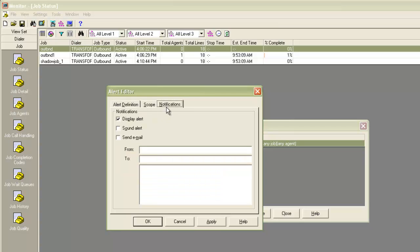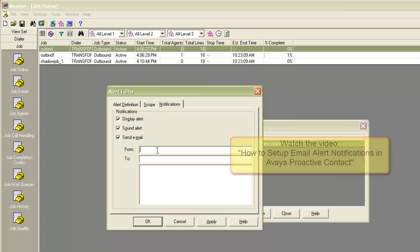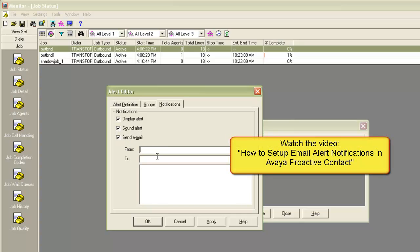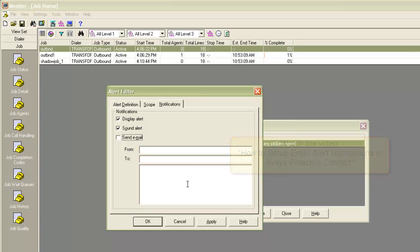The notification tab lets you set the way you want to be notified. The display alert is by default selected, which means an alert box pops up on your screen when the alert condition is reached. Also, there is a sound alert and there is an email alert option. For receiving email alerts, your email server configuration must be set up correctly. I can select the alert types here that I want, then I click apply.